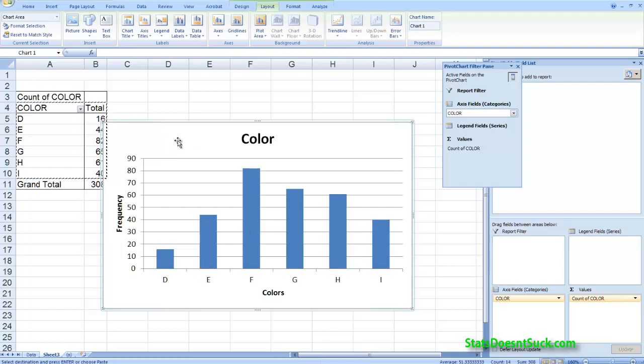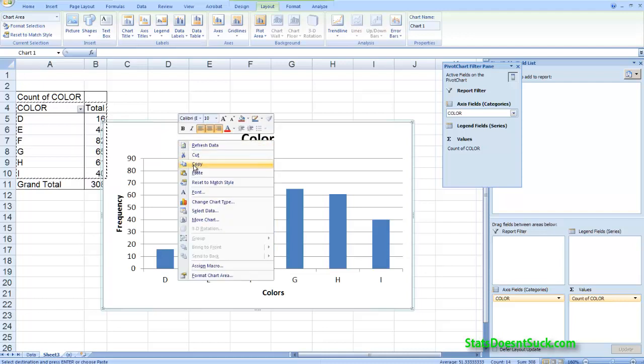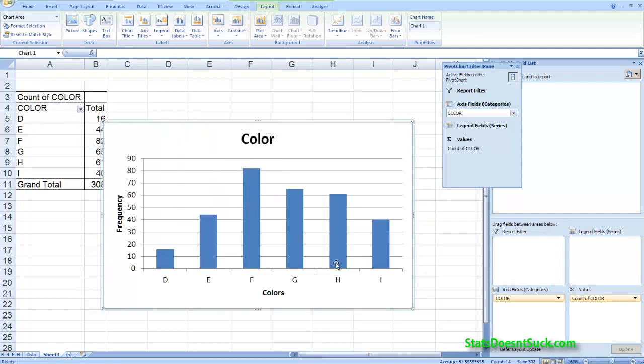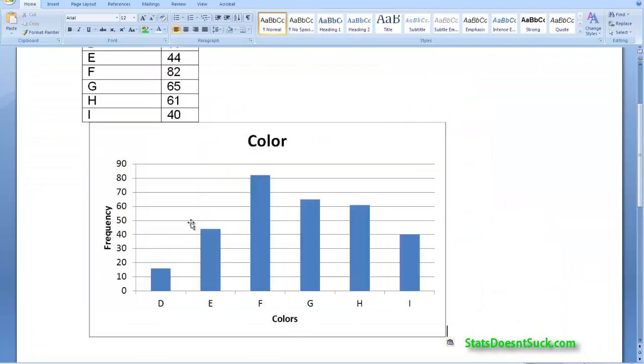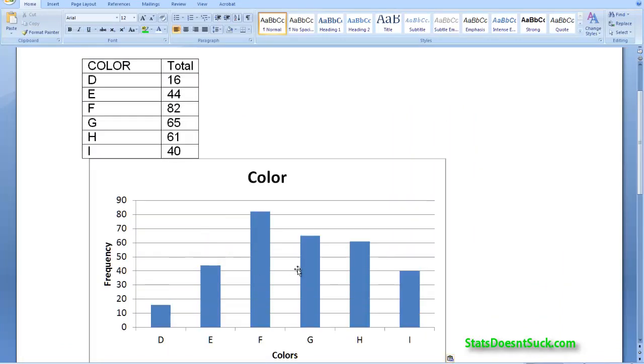This is the appropriate graph. This is my bar chart. I don't have to do anything else to this. So I'm going to copy this and I'll go to my word document and I'll paste this in. So there for color I've got the appropriate table, the appropriate graph, and that's all that I need.